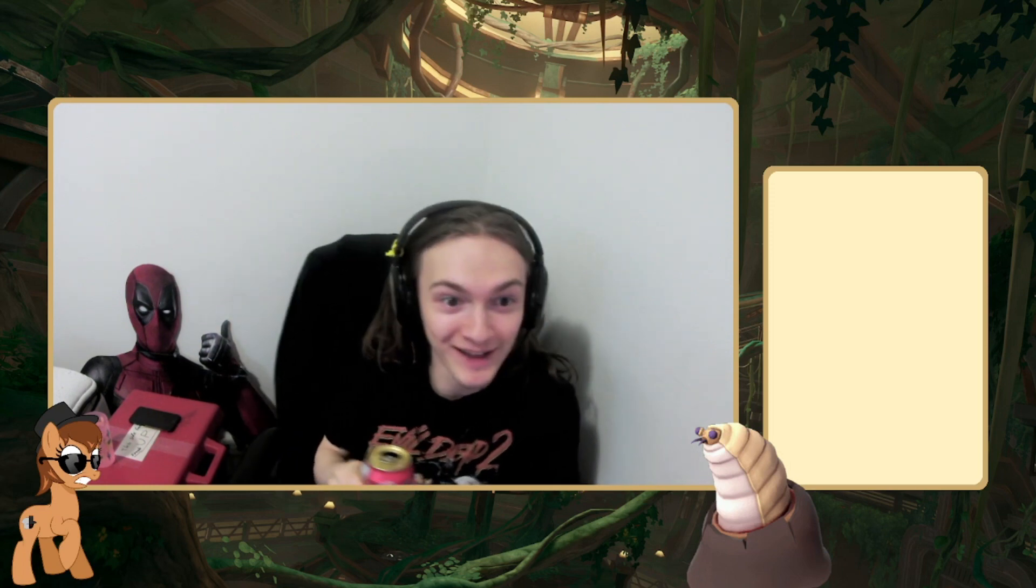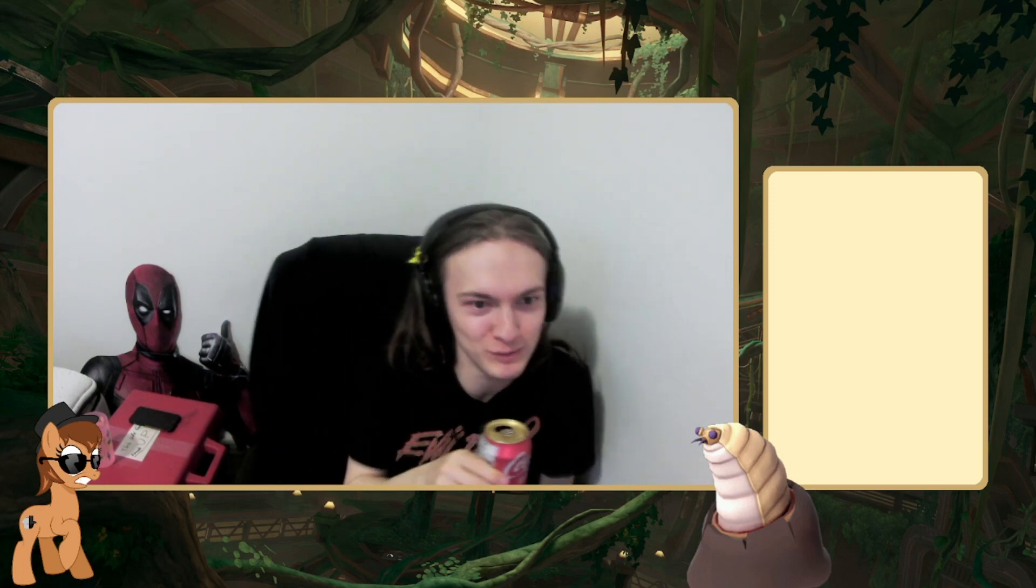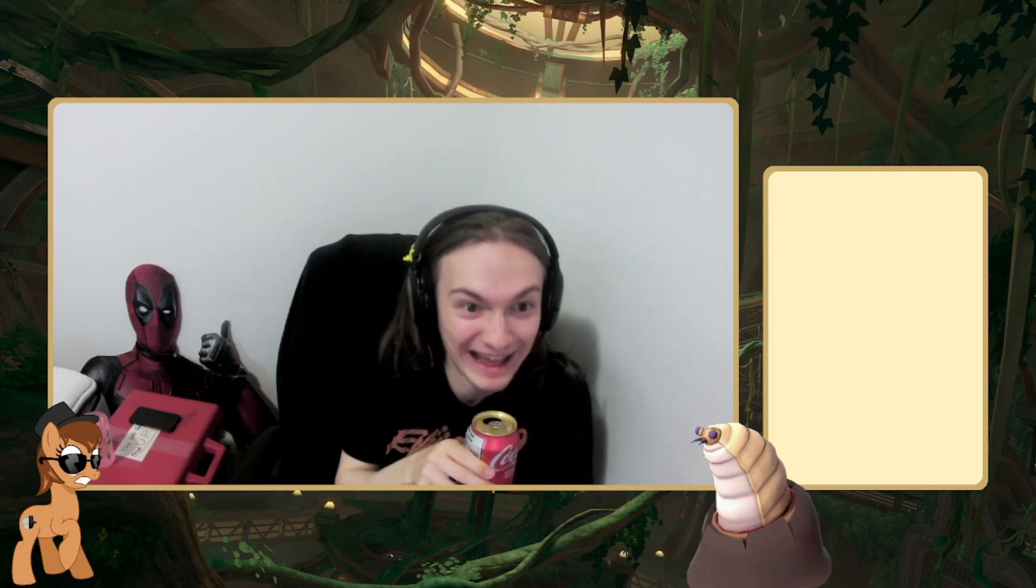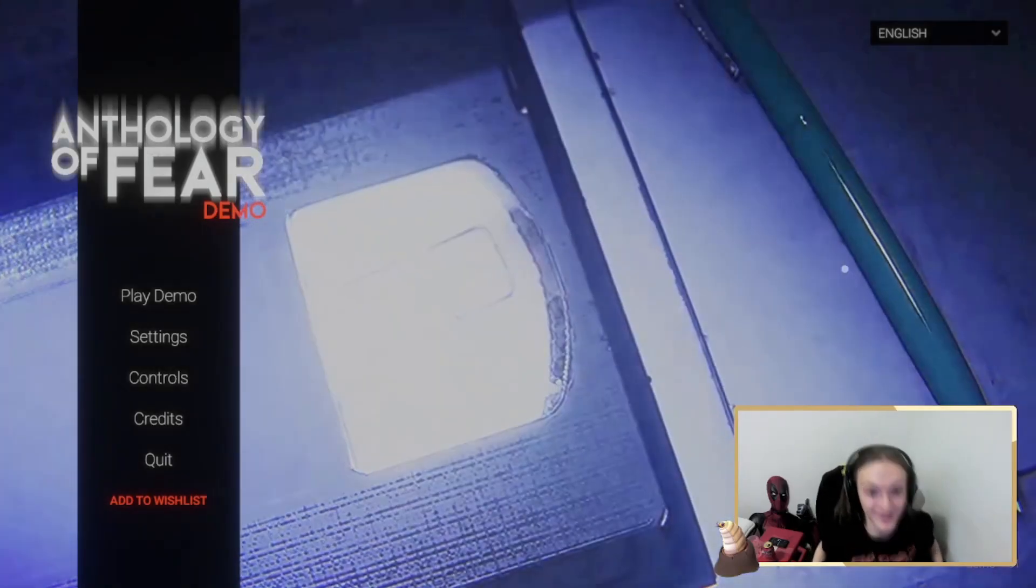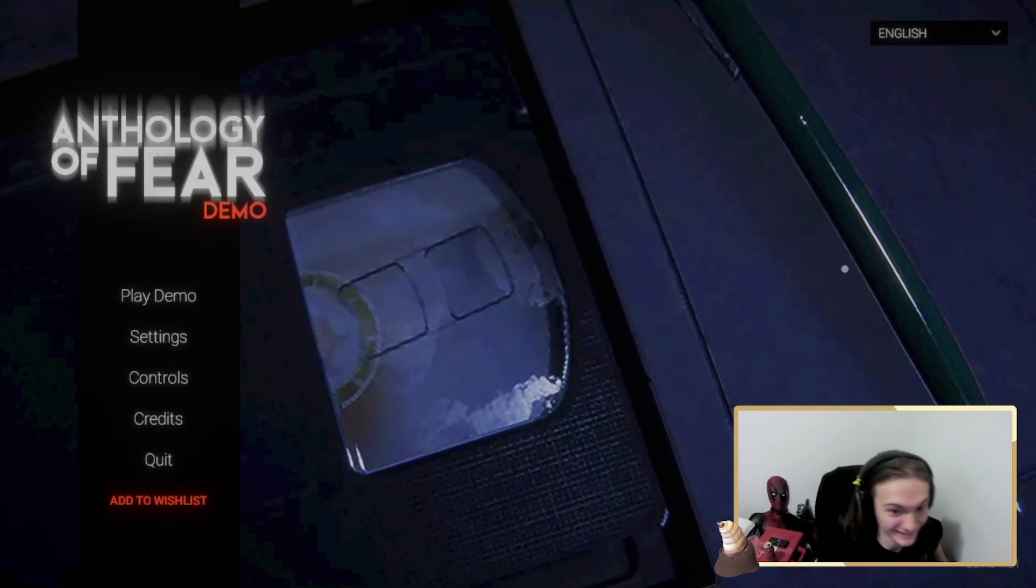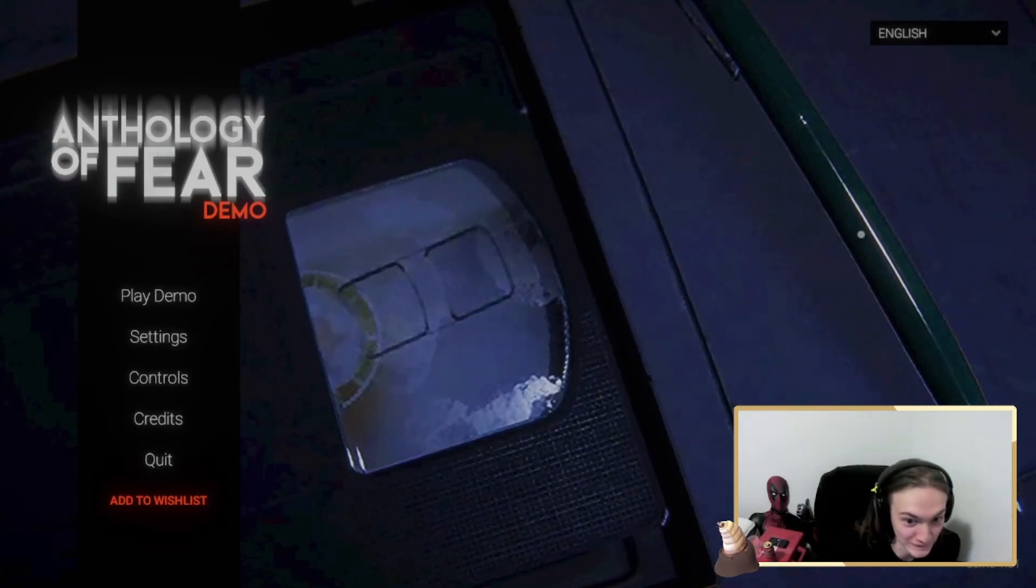Did some funny games, some ha-ha games, now we're gonna do some games where I die. Who's excited for Anthology of Fear?